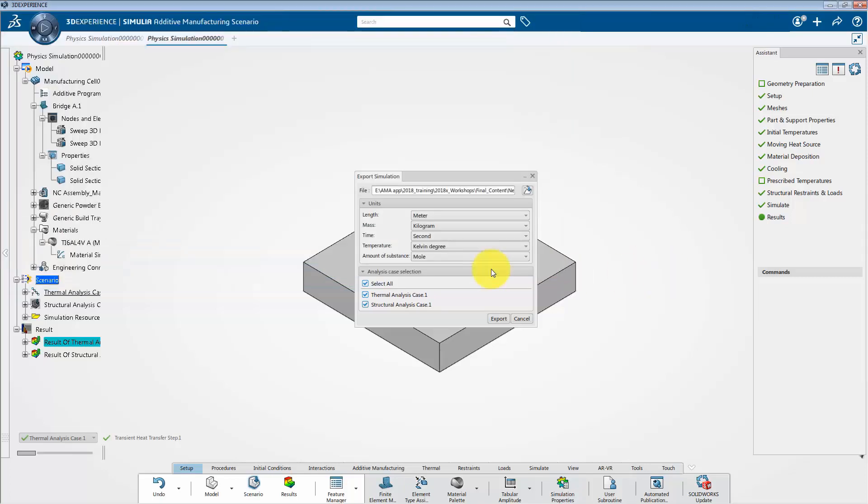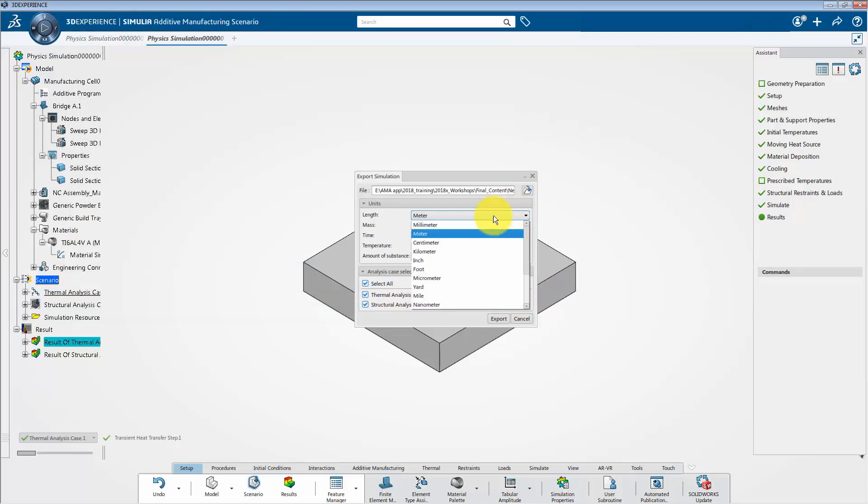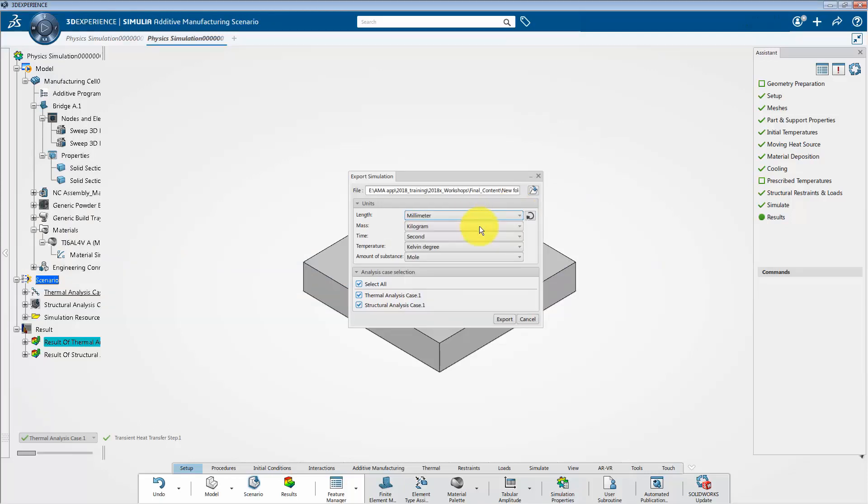Now, we are going to assign the unit system, and here we are selecting it as SI unit to keep the thing standard.